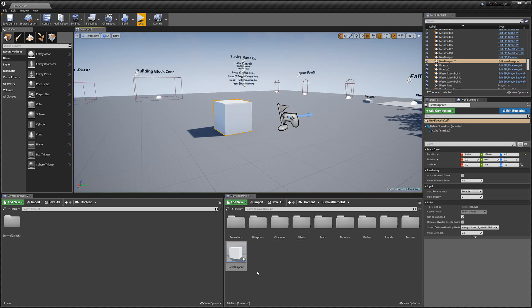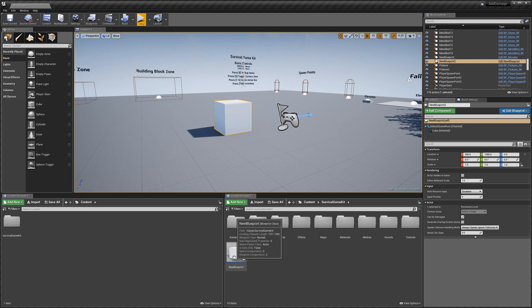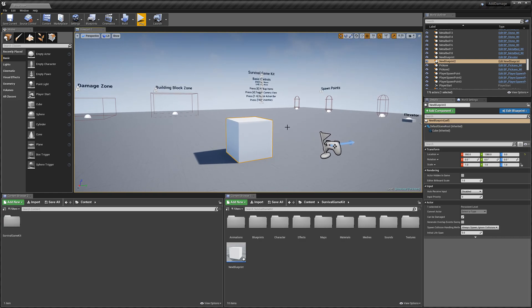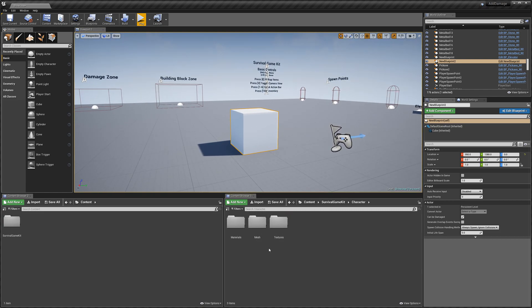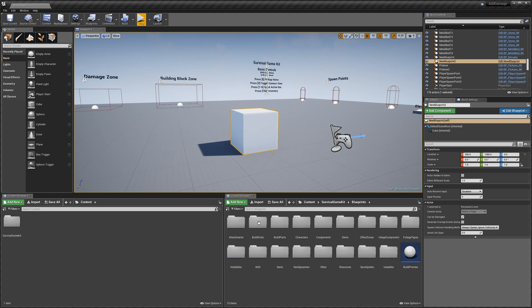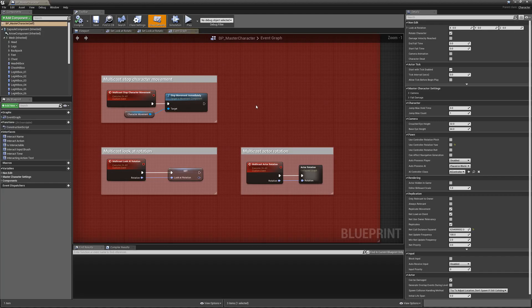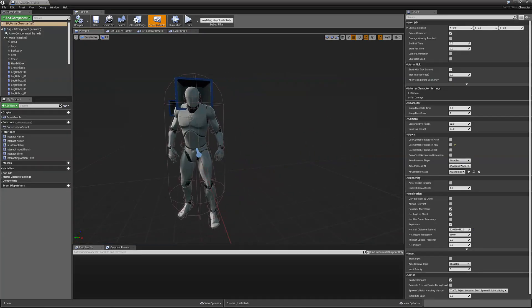So next I'm going to show you how to set up the hitboxes. Right now this is using no hitboxes. All we're doing is hitting an actor that can receive damage. If we go into the blueprints folder, then the characters folder, then we can go to master character. And you can see if we go to the viewport, we've got these hitboxes.